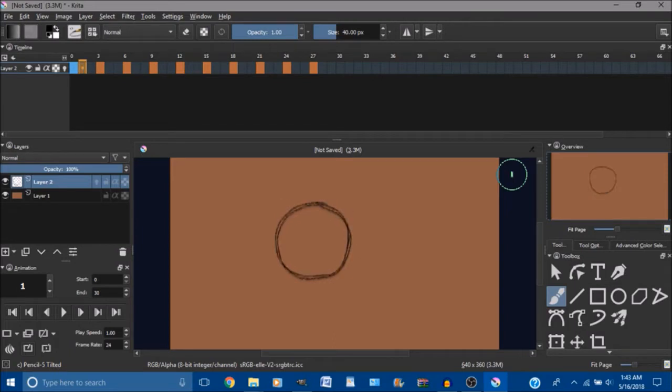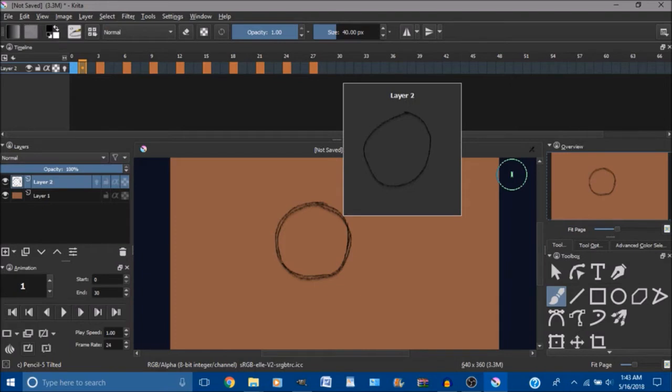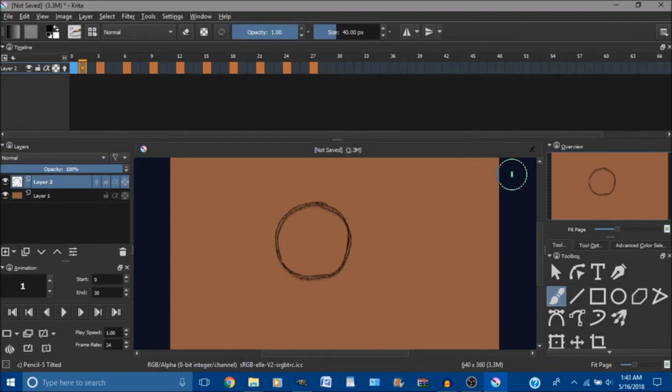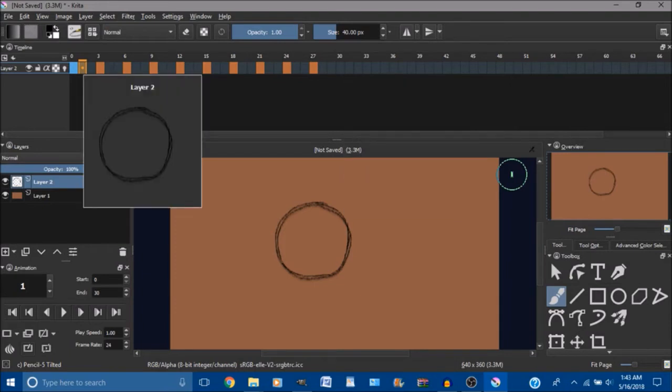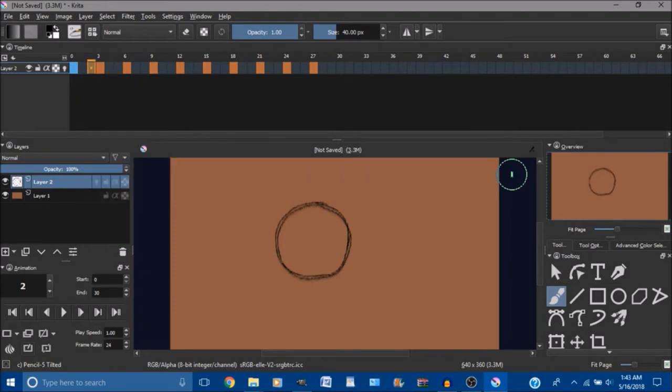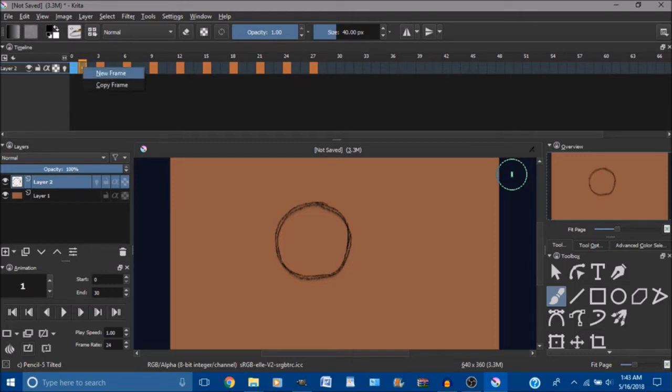And I want the first frame and the last frame to be exactly the same. So what I would do is click over to one of these free spaces and right click on it and click on copy frame.